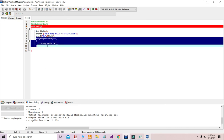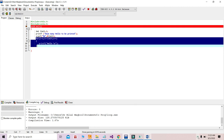So we have printed 10 hellos with the help of just a few statements using the for loop. Hopefully this example gives you a little bit of an idea about the for loop. In tomorrow's lecture, we are going to see a few more examples related to the for loop. Thank you very much.